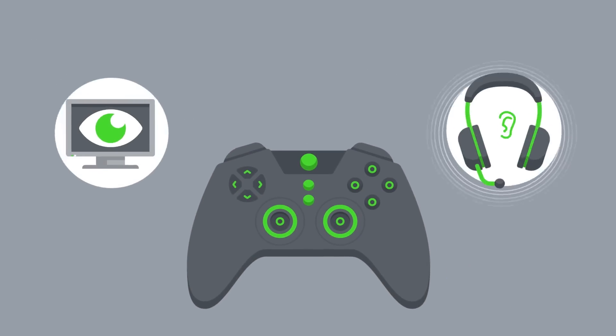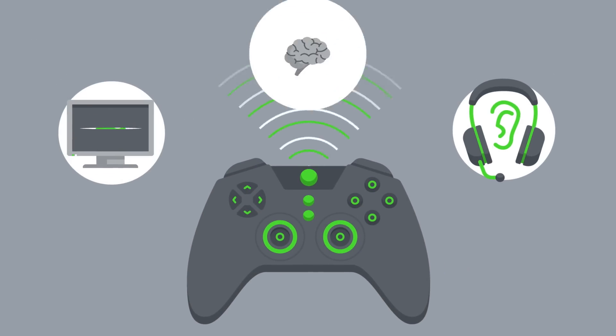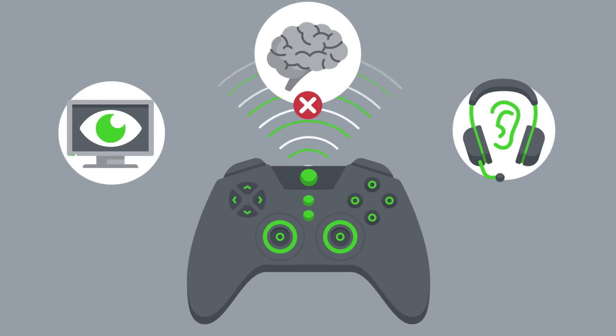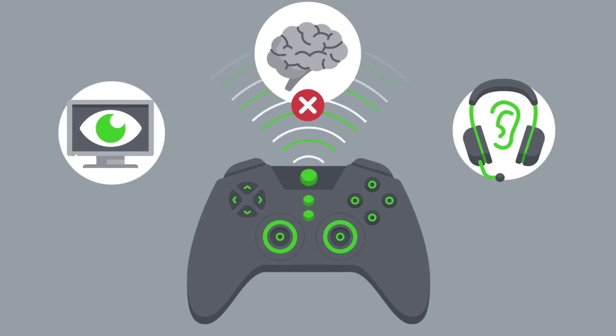Traditional haptic technologies only create simple, pre-programmed buzzes that do not enable a more immersive experience for gamers.